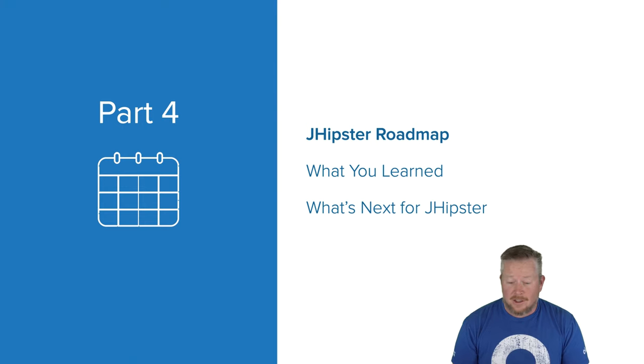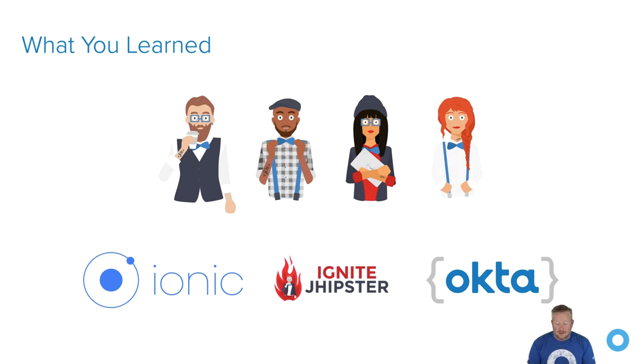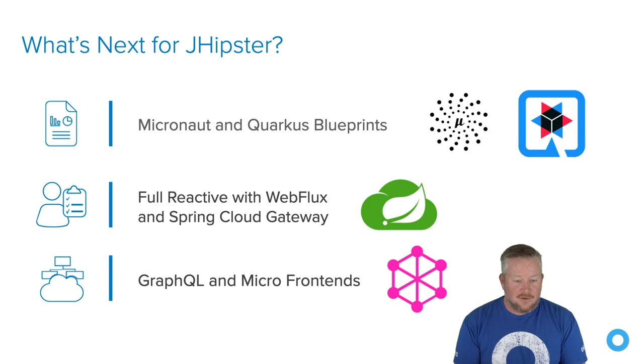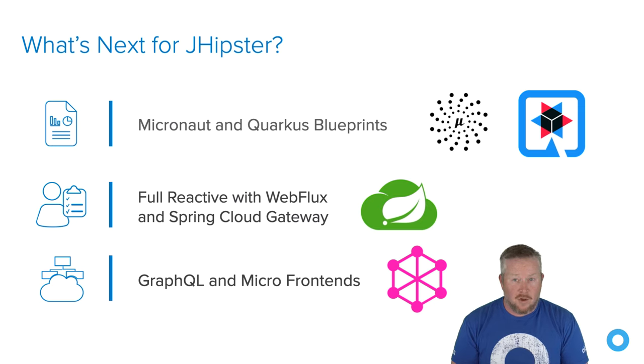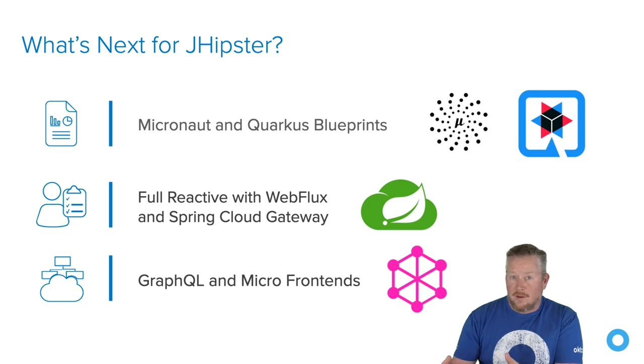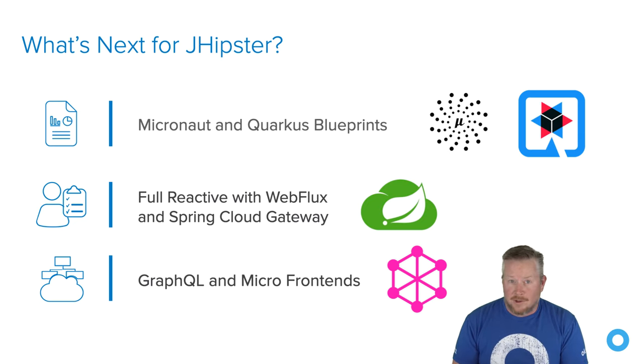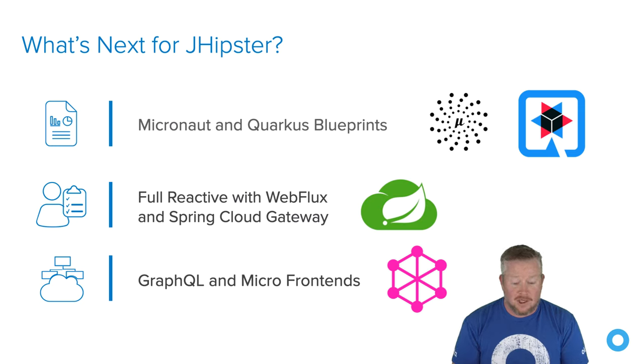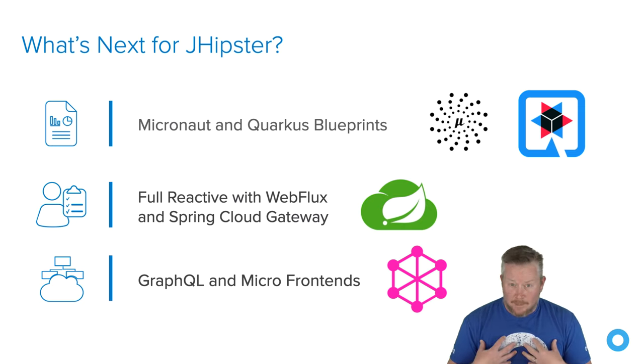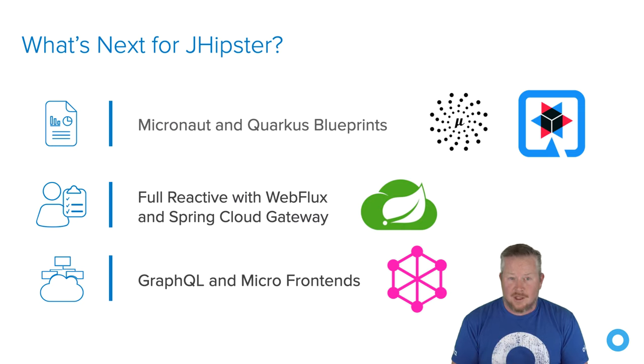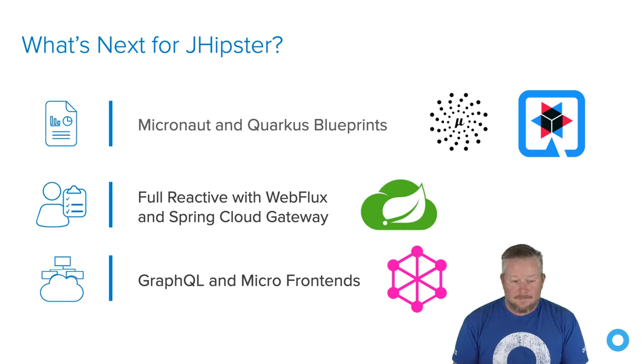So lastly, JHipster roadmap. Today you learned, first of all, that JHipster is a project for generating backend applications and frontend applications all on the same platform. You can also use Ionic, Ignite JHipster, and Okta with it. And next for JHipster, we have Micronaut and Quarkus blueprints in the works. So people are working hard on those. We also have .NET and Node.js blueprints. That basically means that you can replace the whole backend with those different frameworks. And if you like Spring Boot, of course you can use the default one. And there's even Kotlin support if you wanted to use Kotlin instead of Java. There's full reactive support with WebFlux and Spring Cloud Gateway. Right now that's in JHipster 6.8.0. Personally, I'm interested in adding GraphQL and micro frontend support. So I don't know if that'll happen, but I got some time on my hands nowadays, so maybe it will.